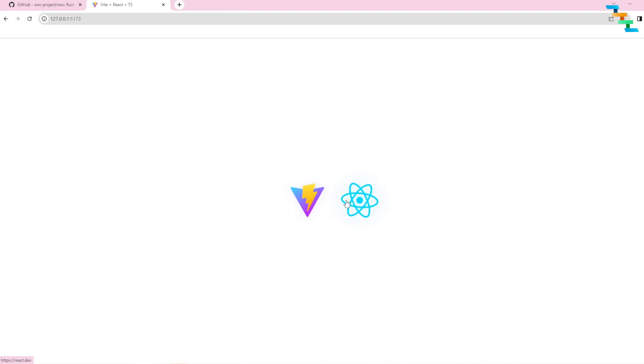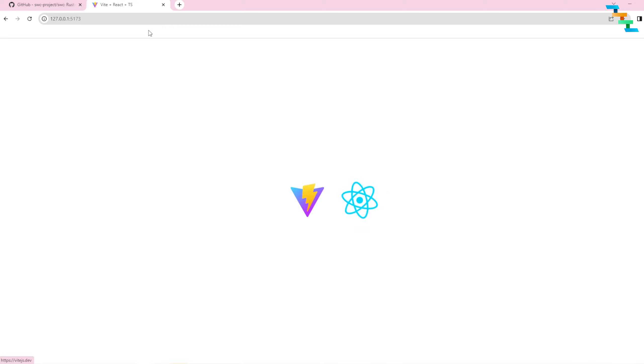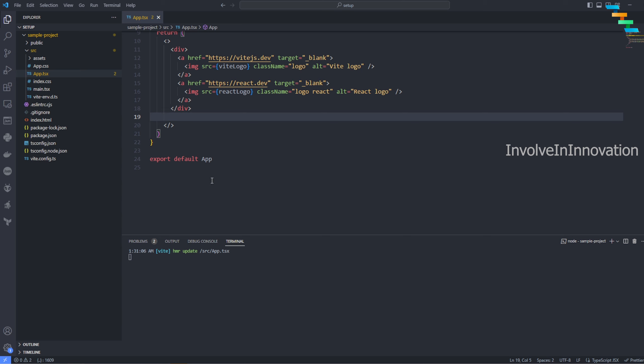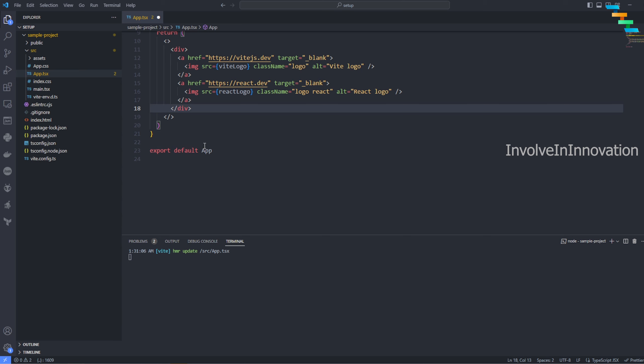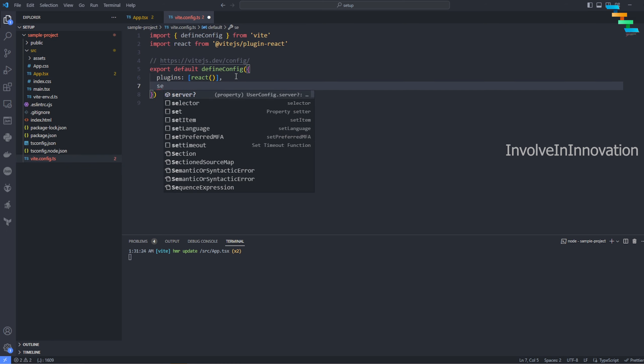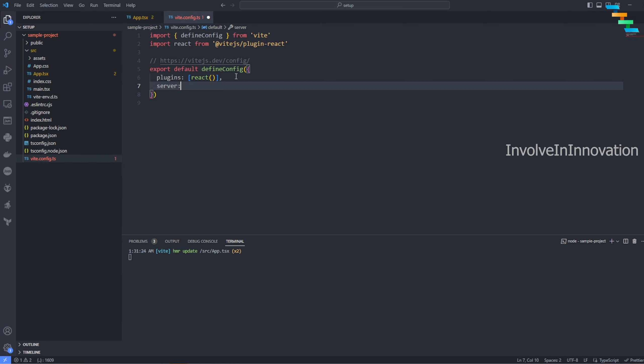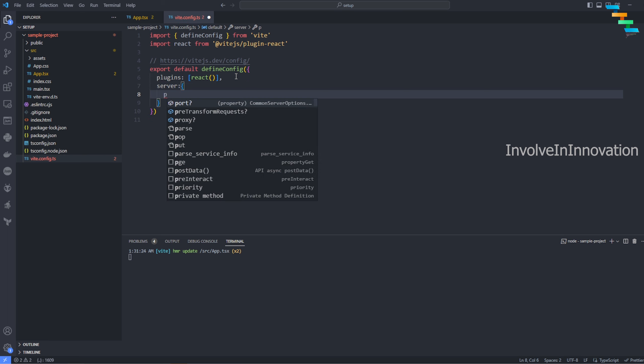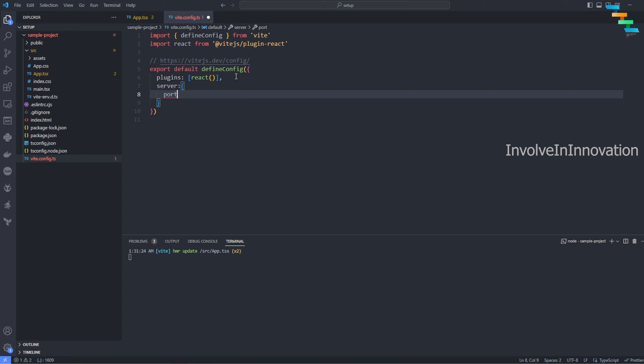Now we'll see how to change the default port. In this case you have the default port as 5173. To change the default port, go to vite.config.ts and enter a new property named 'server', and here enter 'port'. It also has lots of other different properties you can see here: CORS, headers, open, port.